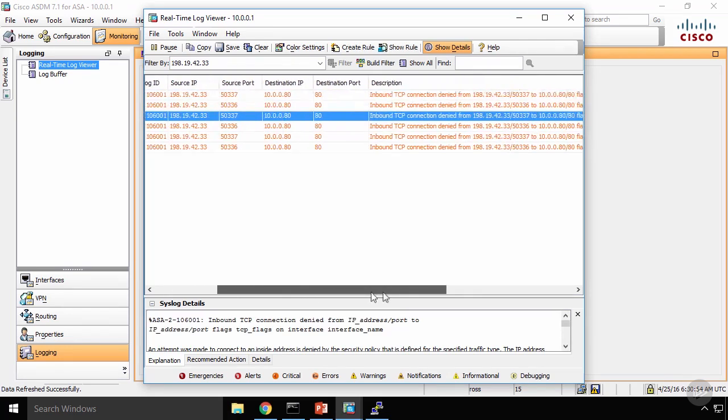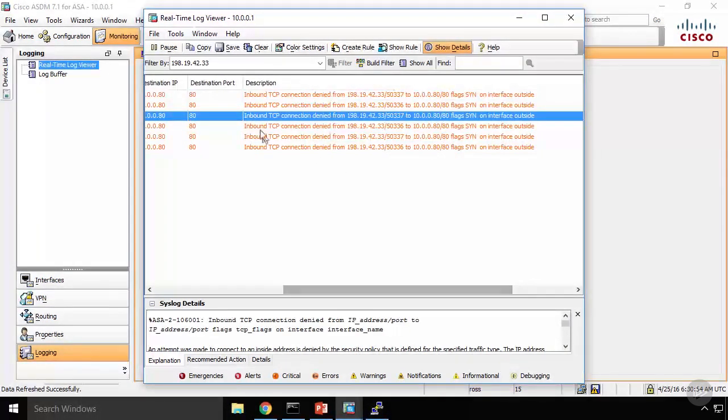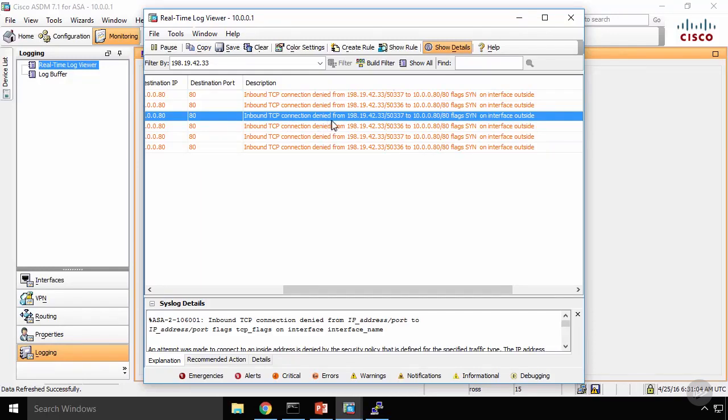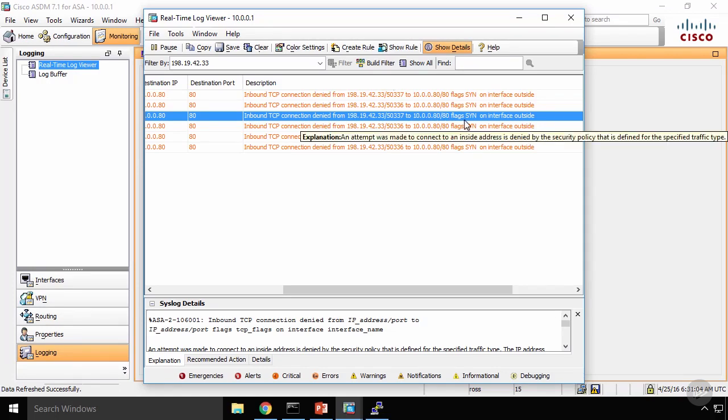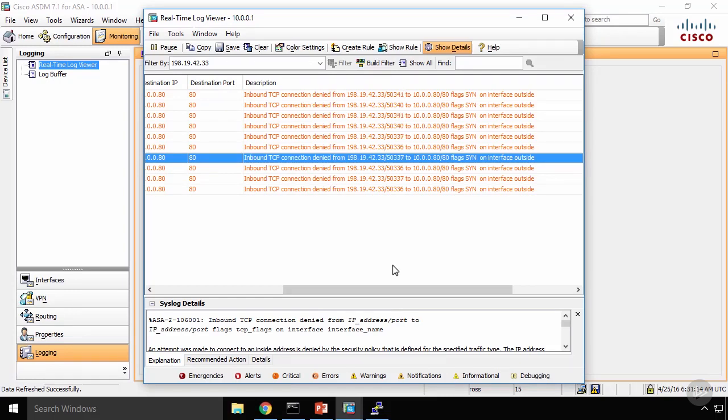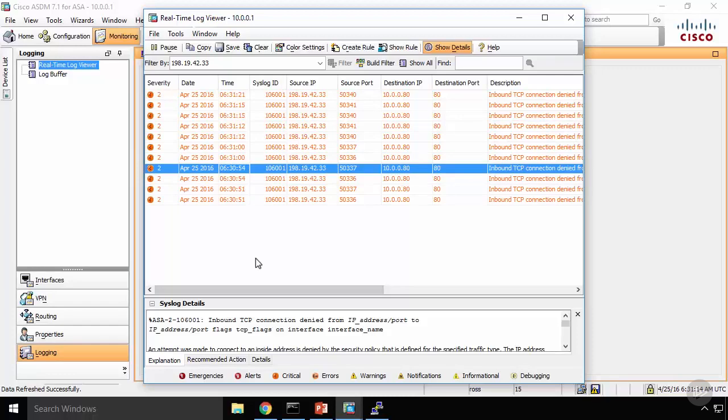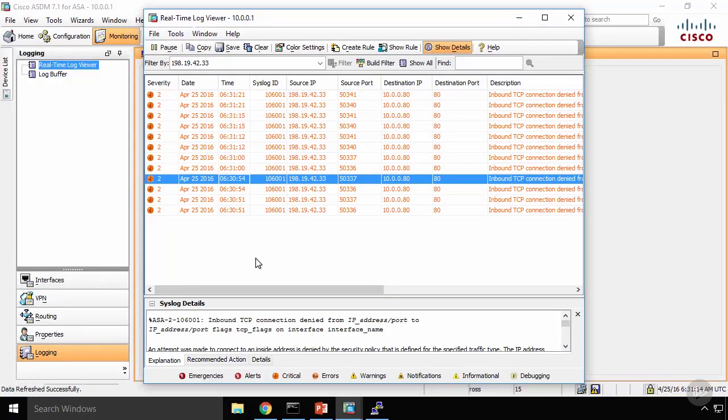If I scroll over here, it says inbound TCP connection denied from 198.19.42.33 to 10.0.0.80 on port 80. Can't do it. So we're denying the traffic, which is exactly what we want. We do not want any traffic coming in unless we explicitly allow it.